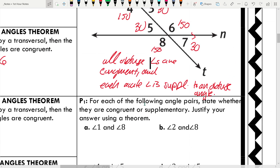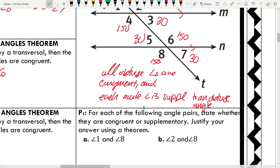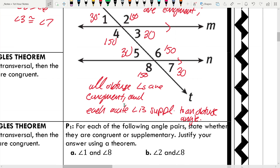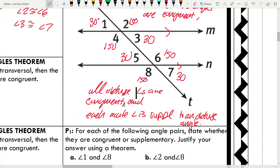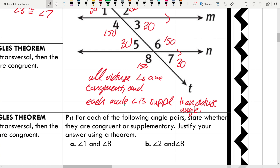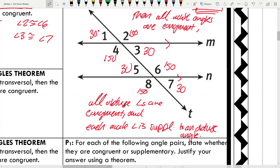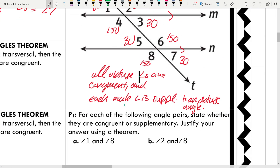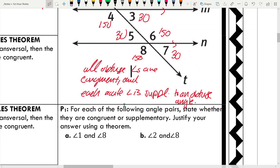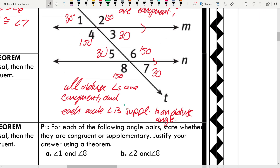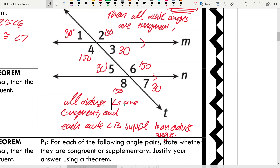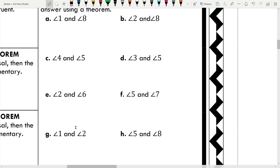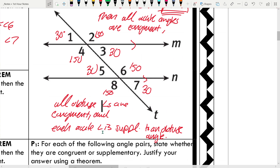For each of the following angle pairs, state whether they are congruent or supplementary and justify using a theorem. Assuming the lines are parallel: angle 1 and angle 8 are supplementary — same-side exterior angles. Angles 2 and 8 are alternate exterior angles, so they are congruent. Angles 4 and 5 are same-side interior, so they are supplementary. Angles 3 and 5 are alternate interior, so they are congruent. Angles 2 and 6 are corresponding, so they are congruent. Angles 5 and 7 are vertical angles, so they are congruent. The last pair form linear pairs, so they are supplementary.